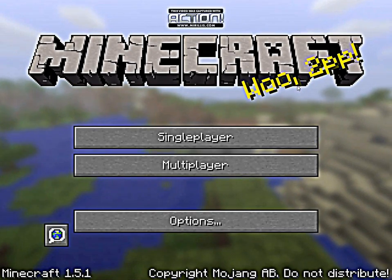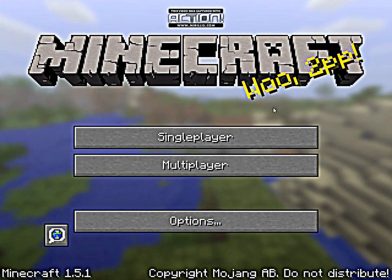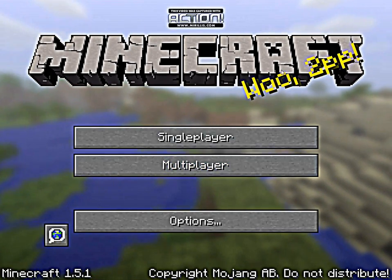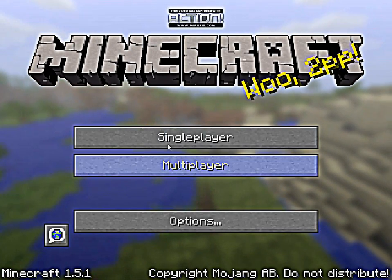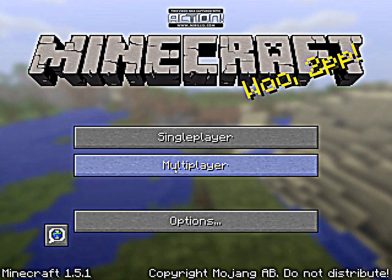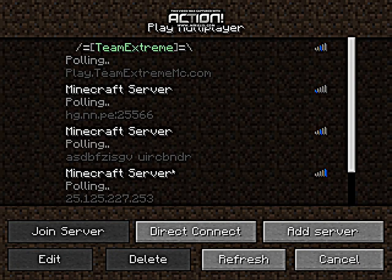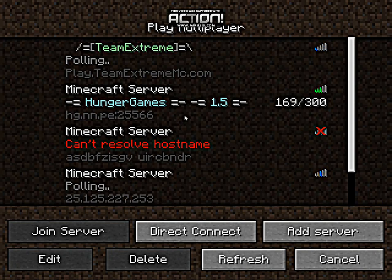Hello guys and girls! Today I picked to show you how to register or login on a cracked server in Minecraft.